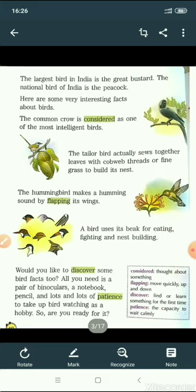We also came to know that a bird called tailor bird actually sews leaves together with the thread of cobweb or fine grass to make its nest. And the humming sound produced by a humming bird is actually the sound of its flapping wings. We also came to know that birds use their beaks not only for eating but also for fighting and building their nests. And finally, if you want to become a bird watcher, you need a pair of binoculars, a notebook, pencil, and the most important thing is lots of patience.